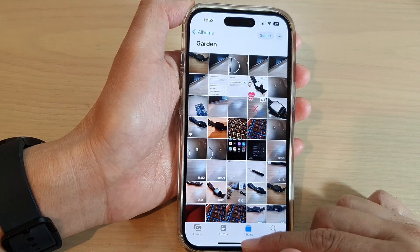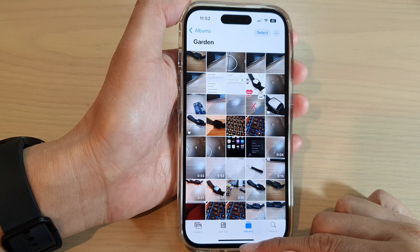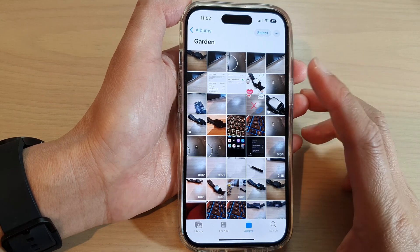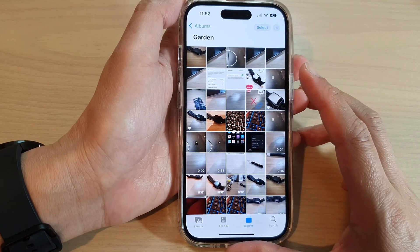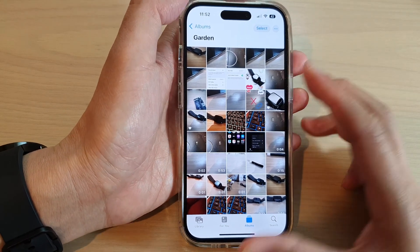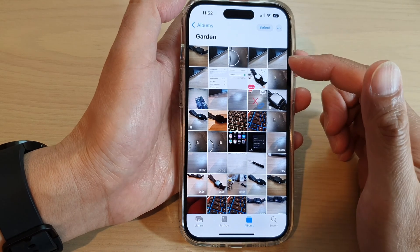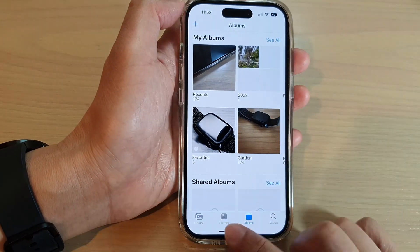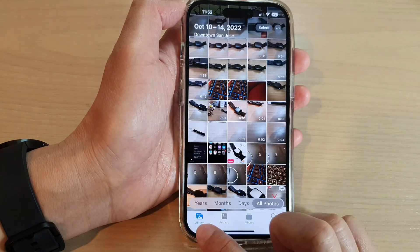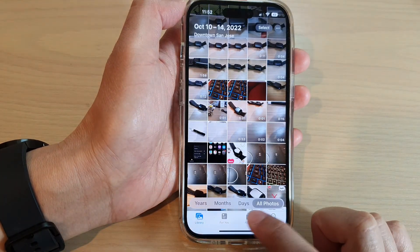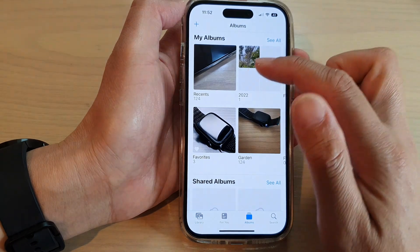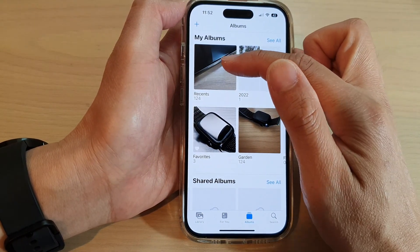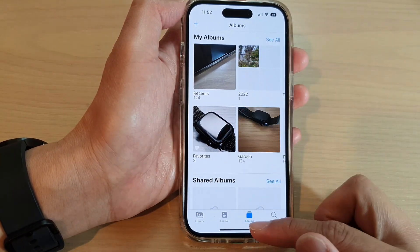You can swipe up to go back to the home screen. Note that you can only rearrange or reorder photos in albums — you will not be able to rearrange them in the library or in albums that have been automatically created, such as Recents or Favorites.